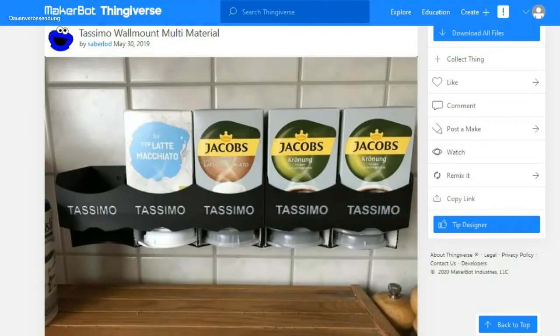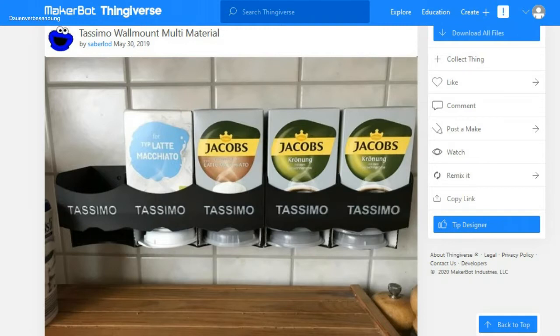Today we're covering the coffee pod holder for the Tassimo, and we'll head over to Thingiverse and Cura right away, where I'll show you how I configured everything.